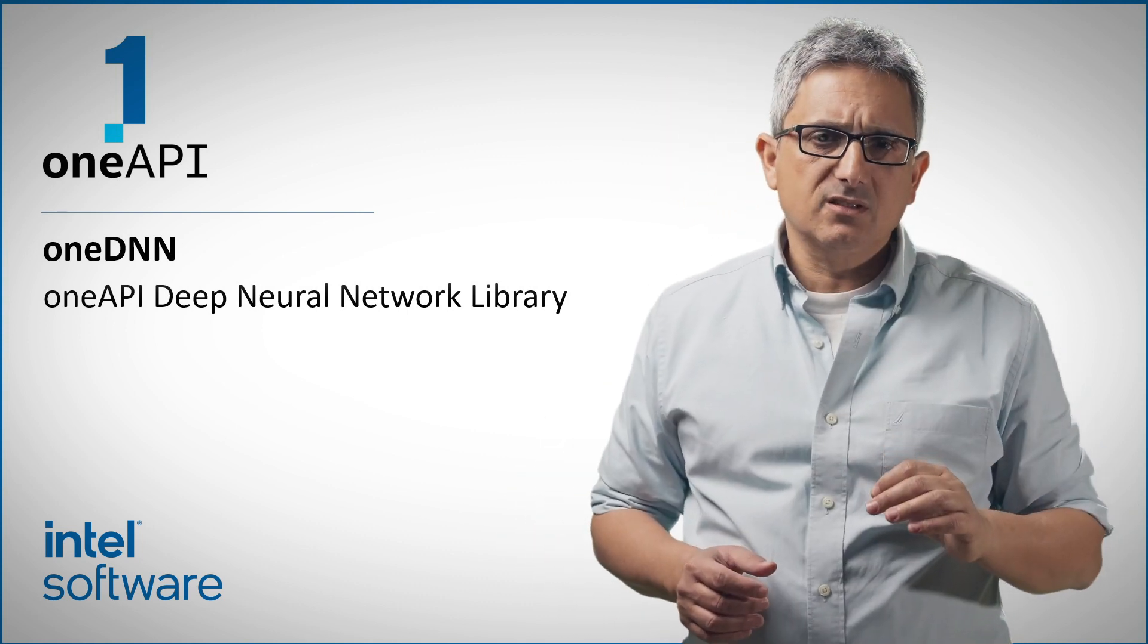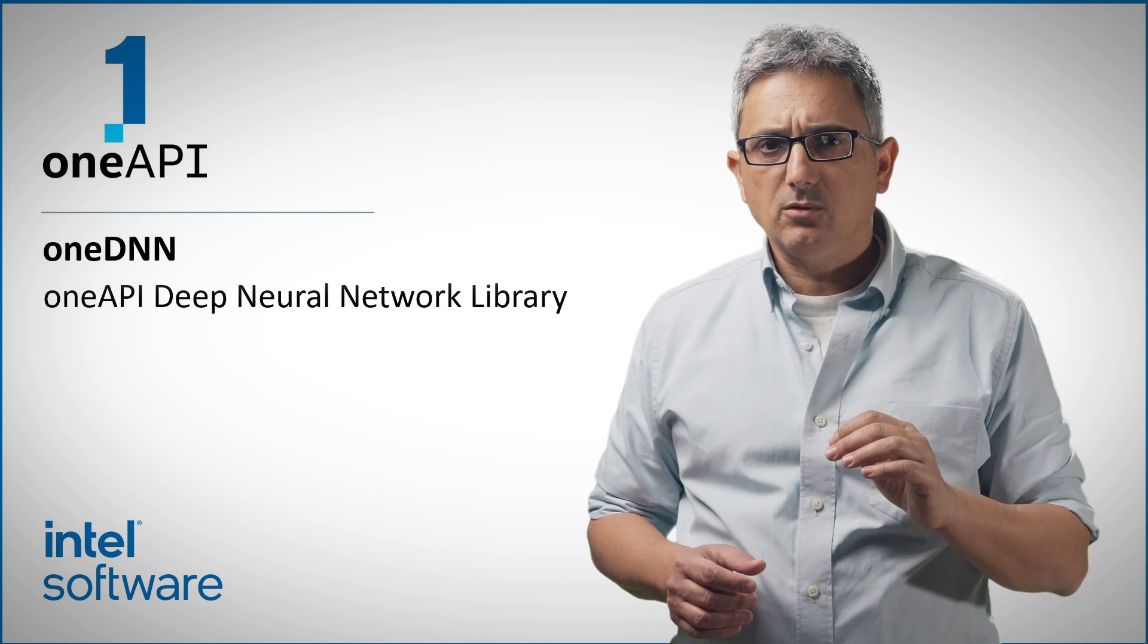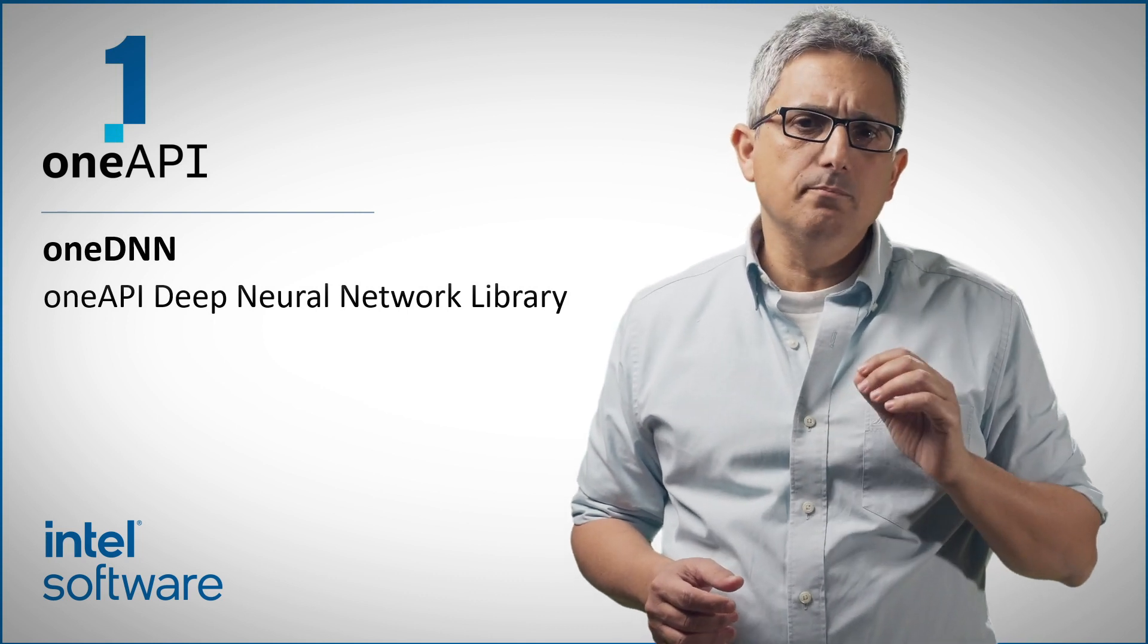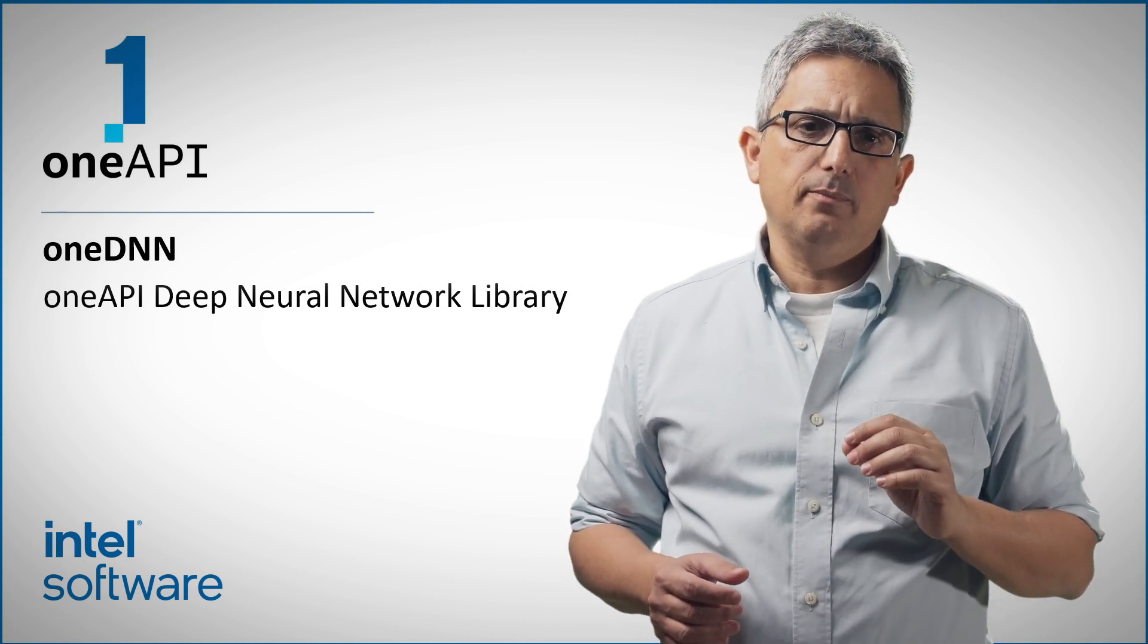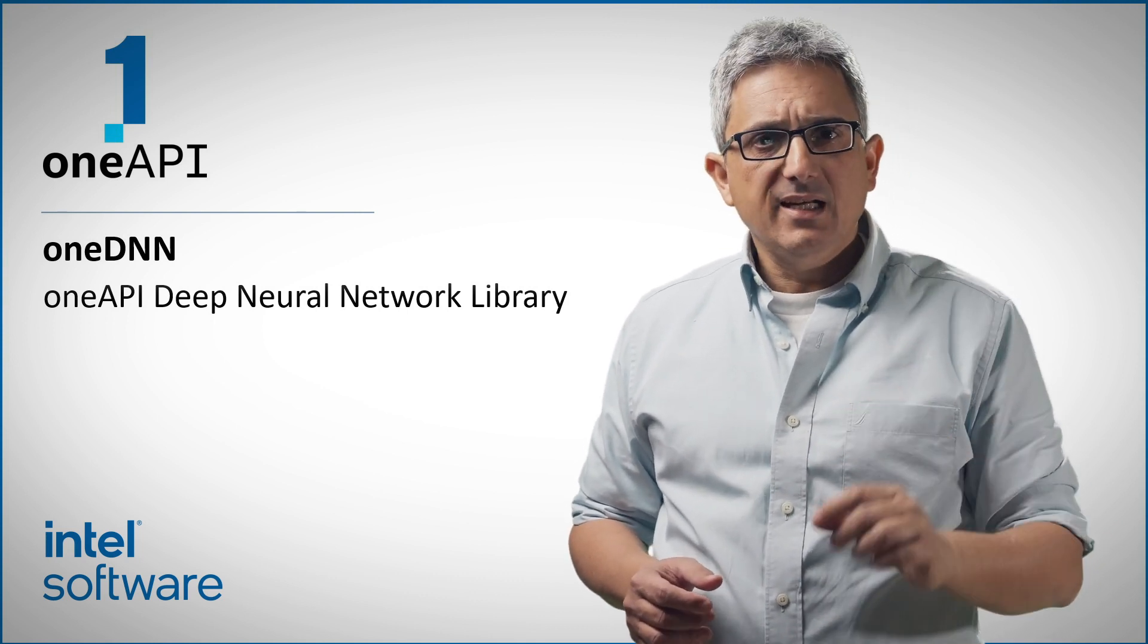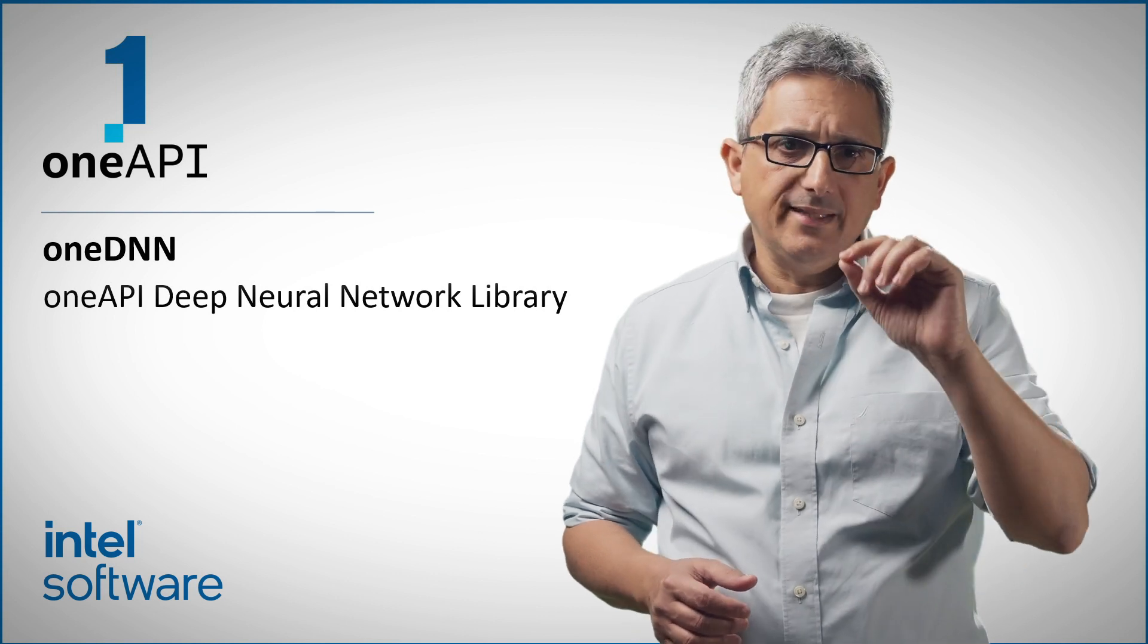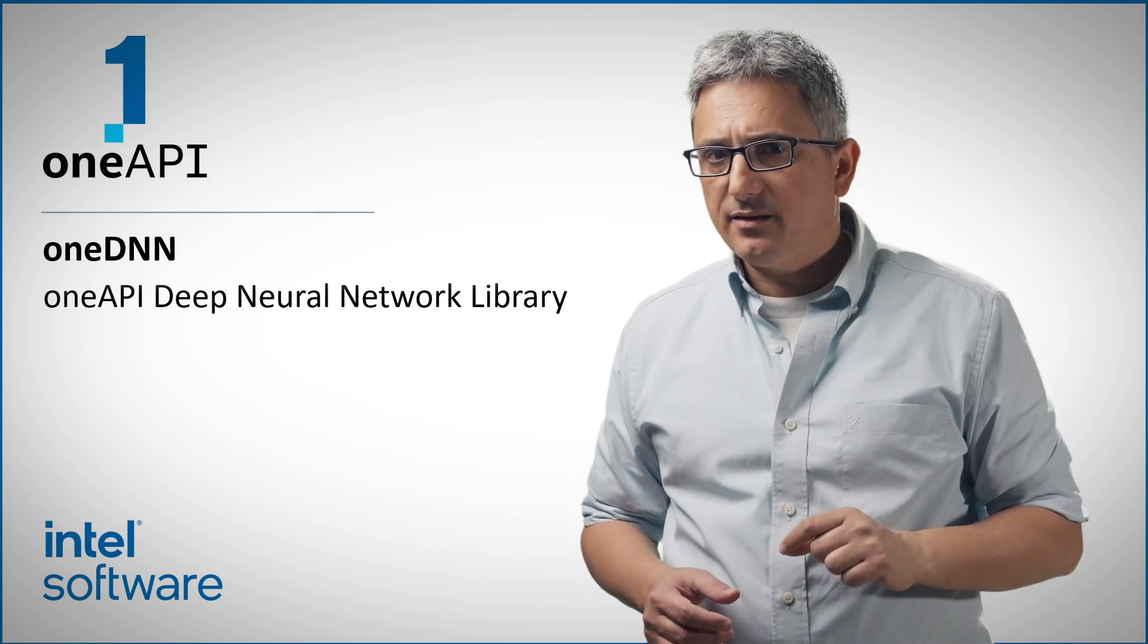We want these neural networks to run as fast as possible on as many platforms as possible. OneDNN is a key element to enable exactly that.